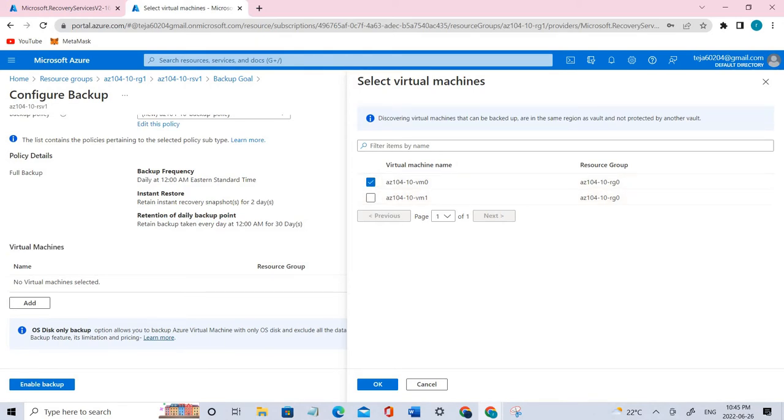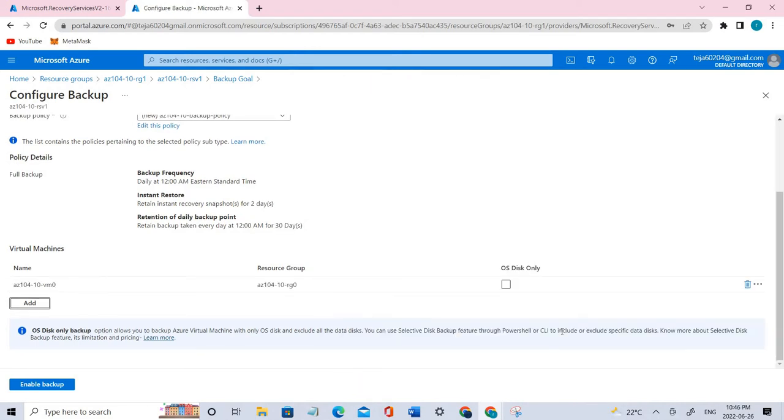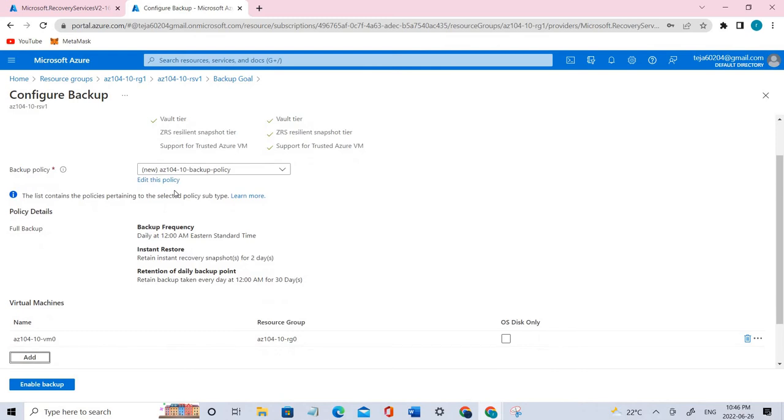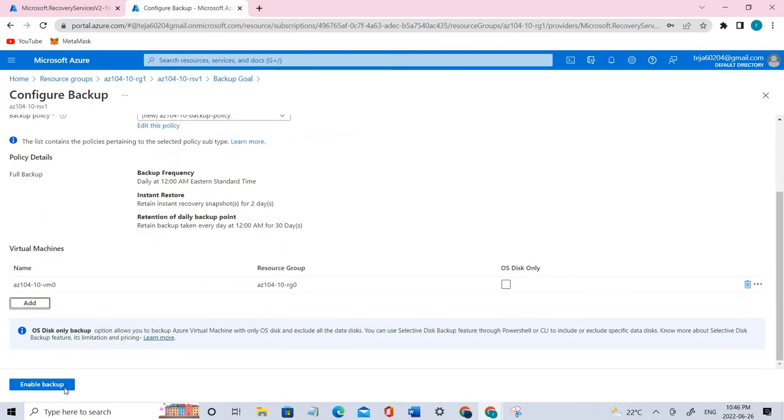I think everything is fine. Let's click enable backup.